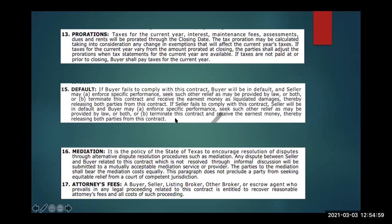Paragraph 15 is the default paragraph — it covers what happens if the buyer or the seller breaches the contract. I always like to point out paragraphs 16 and 17 when teaching this class, because sometimes you'll have a contract that's falling apart, clients are mad and not being rational, and you're kind of their counselor trying to talk them off the ledge. These paragraphs can help. If you've got a client who says 'I'll just sue everybody involved in this transaction' —